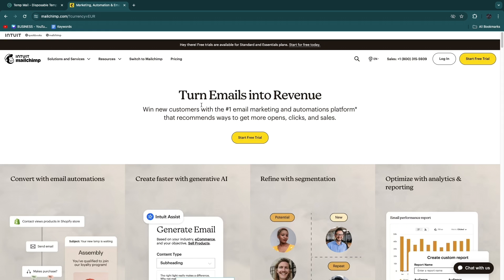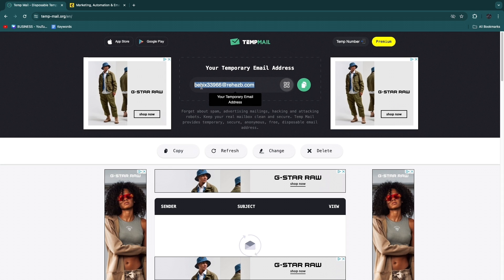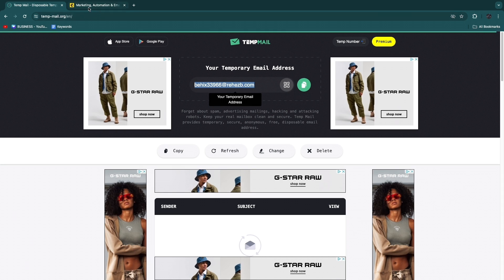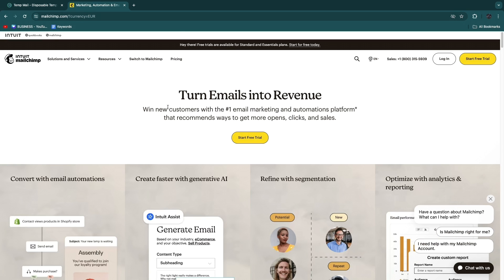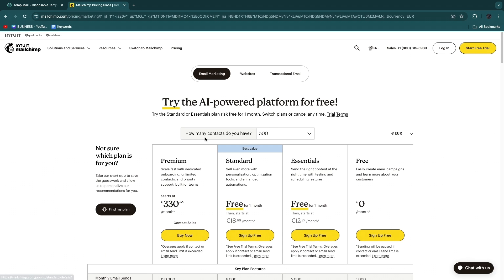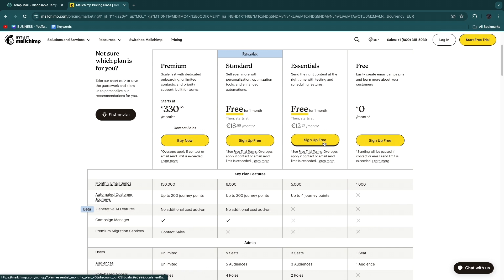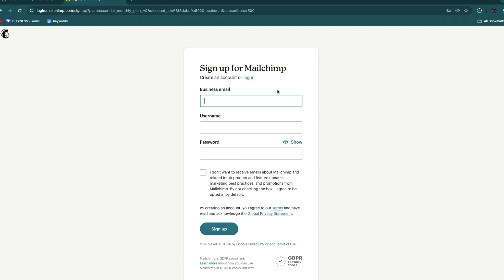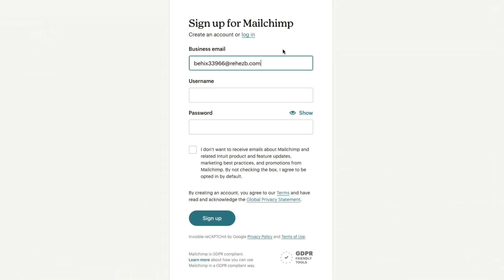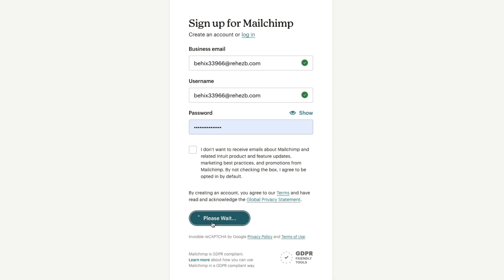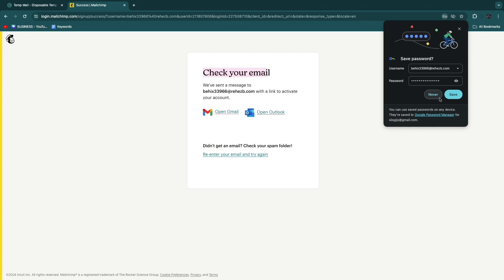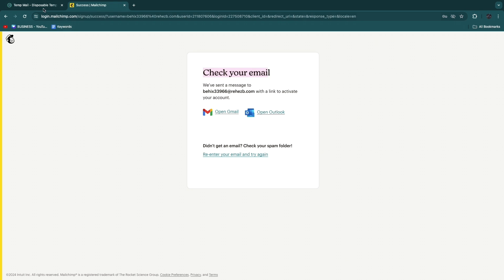I'll create a Mailchimp account using the email I just got. Copy it, then open up the tool, software, or social media platform you want to create your account on. Click — in this case — Start Free Trial. Here I can enter my email address, then a username and password, then click Sign Up.